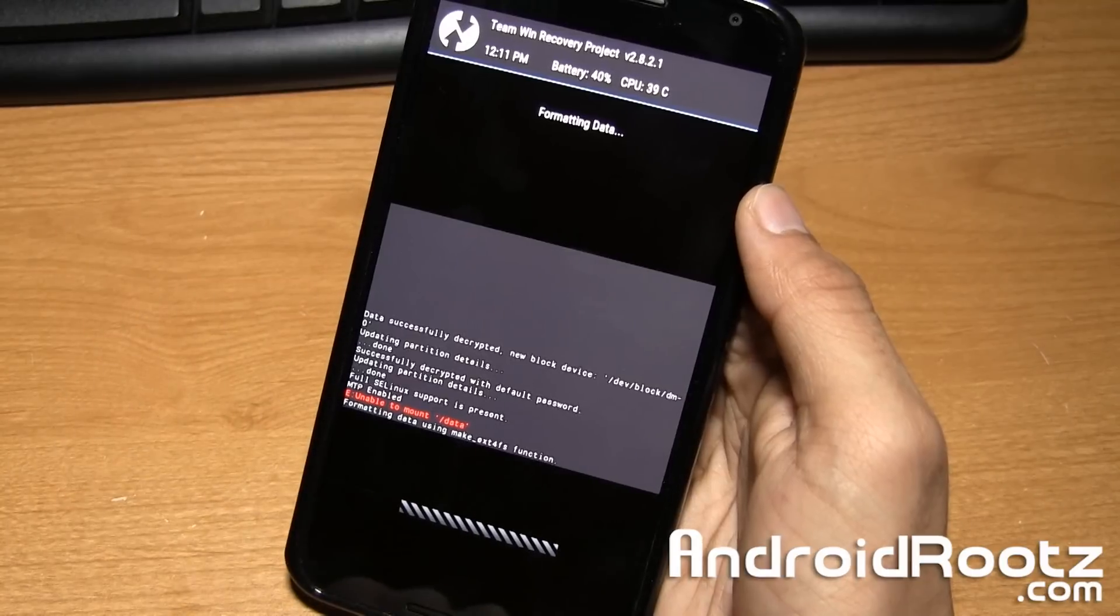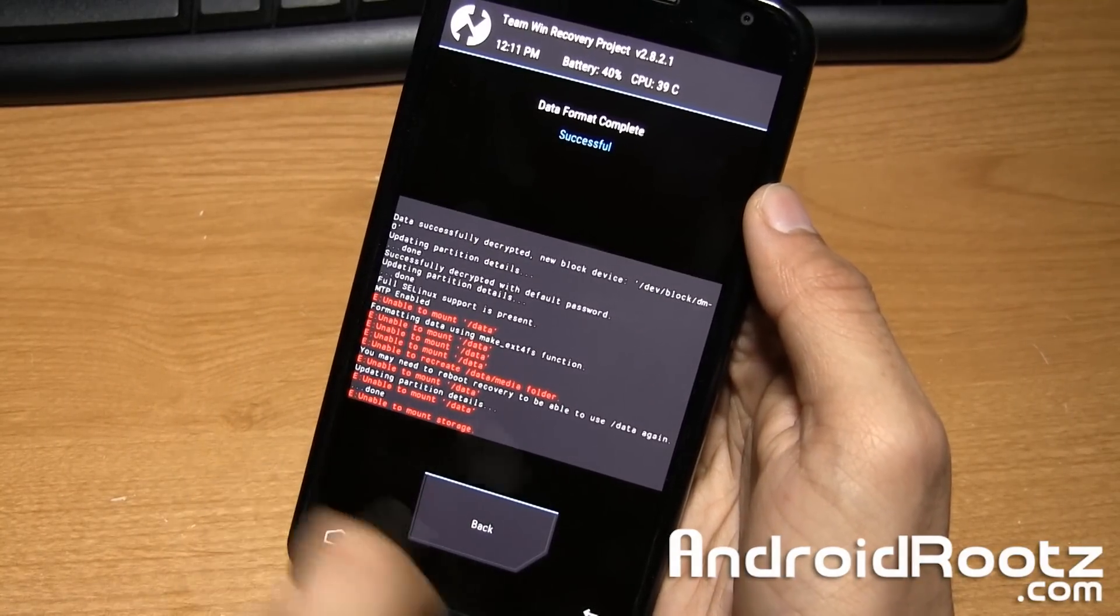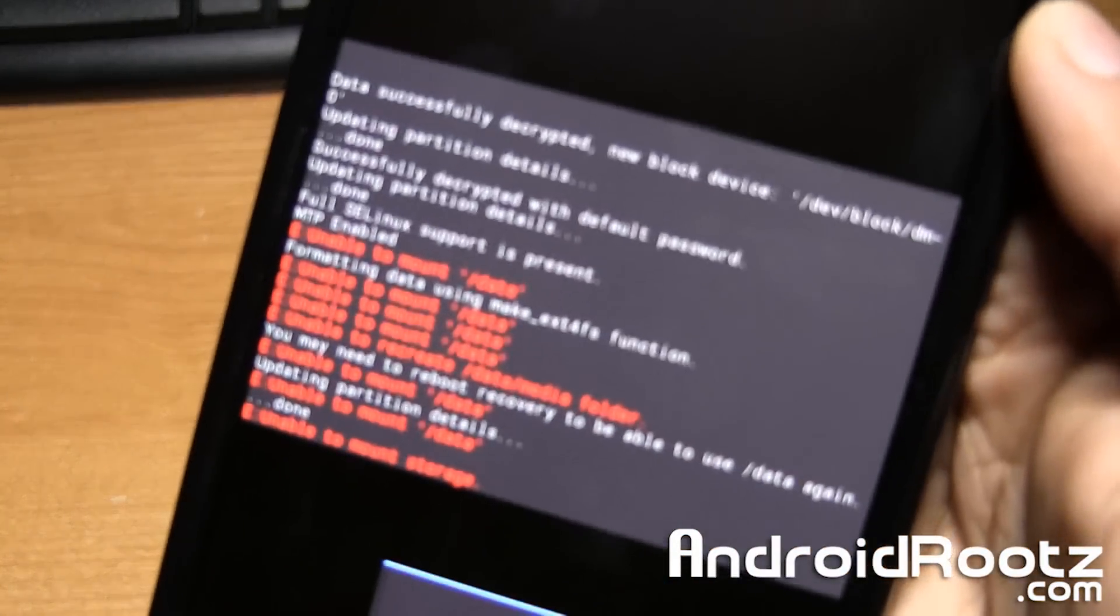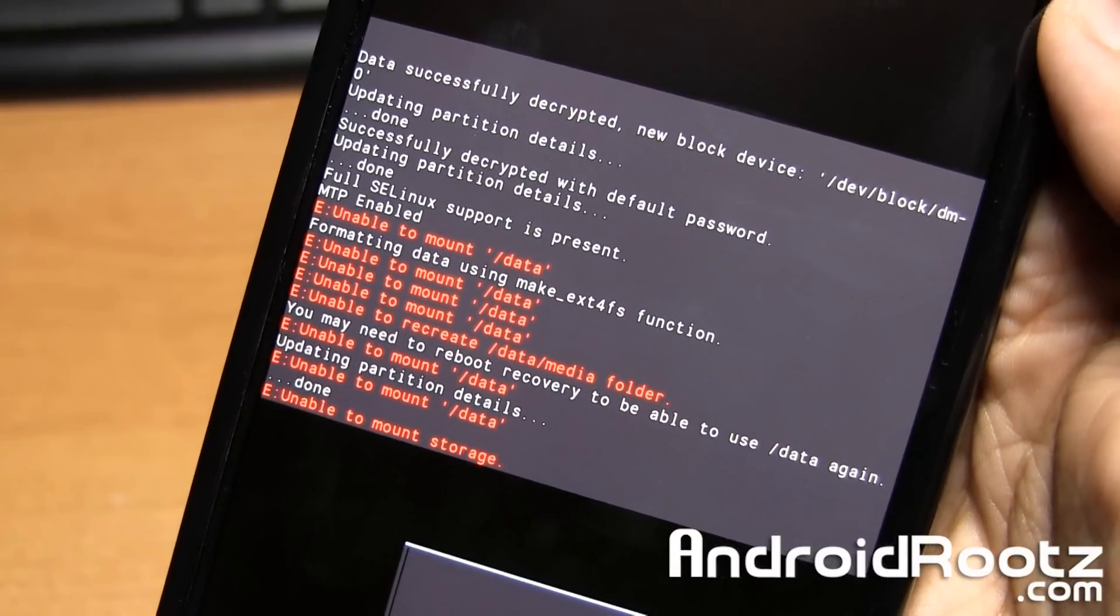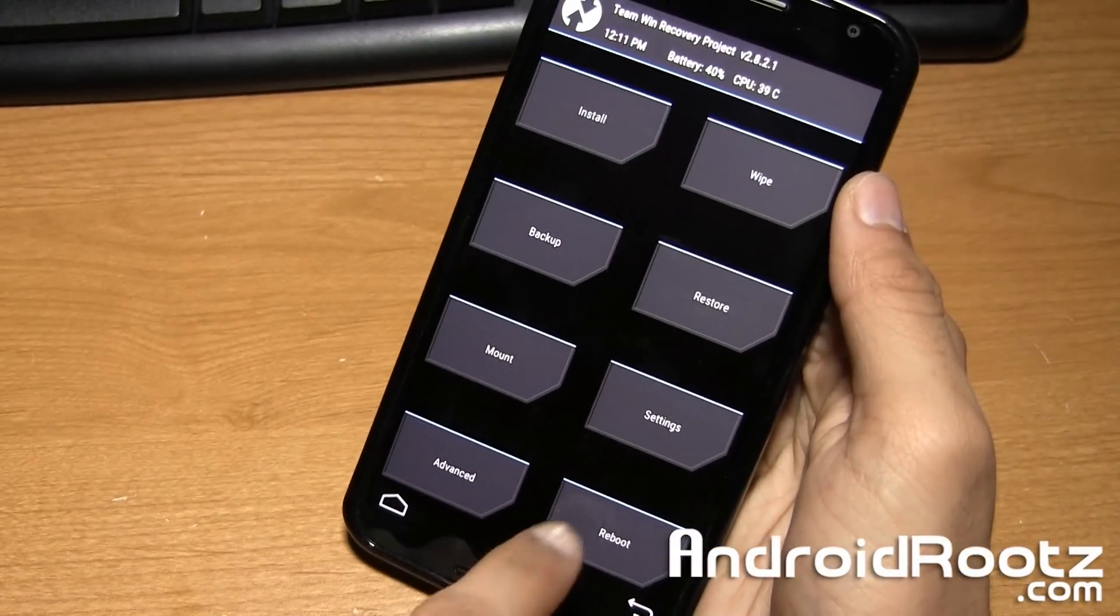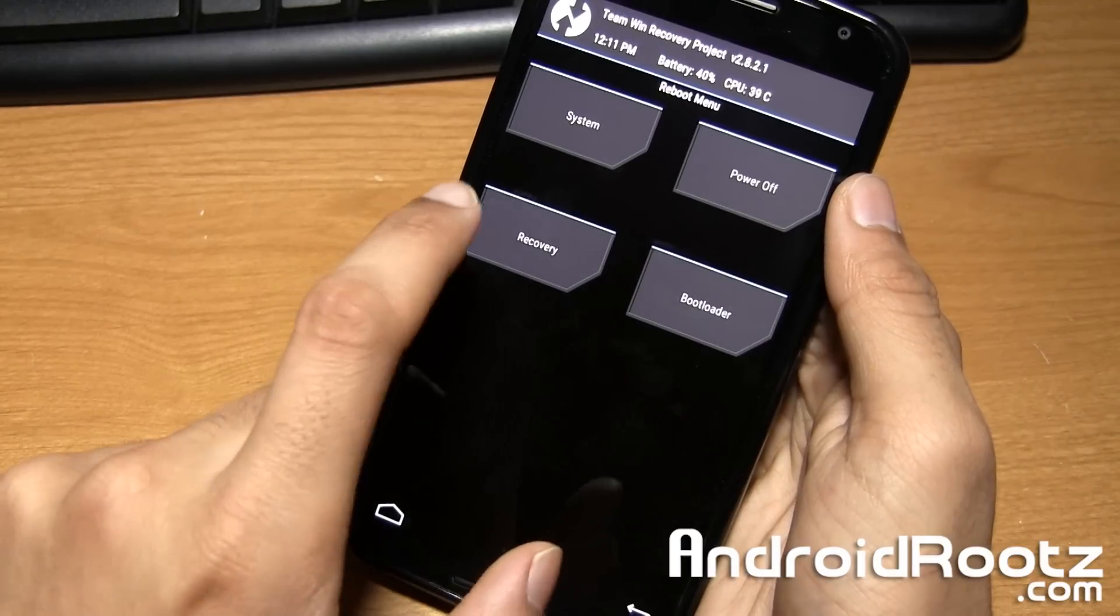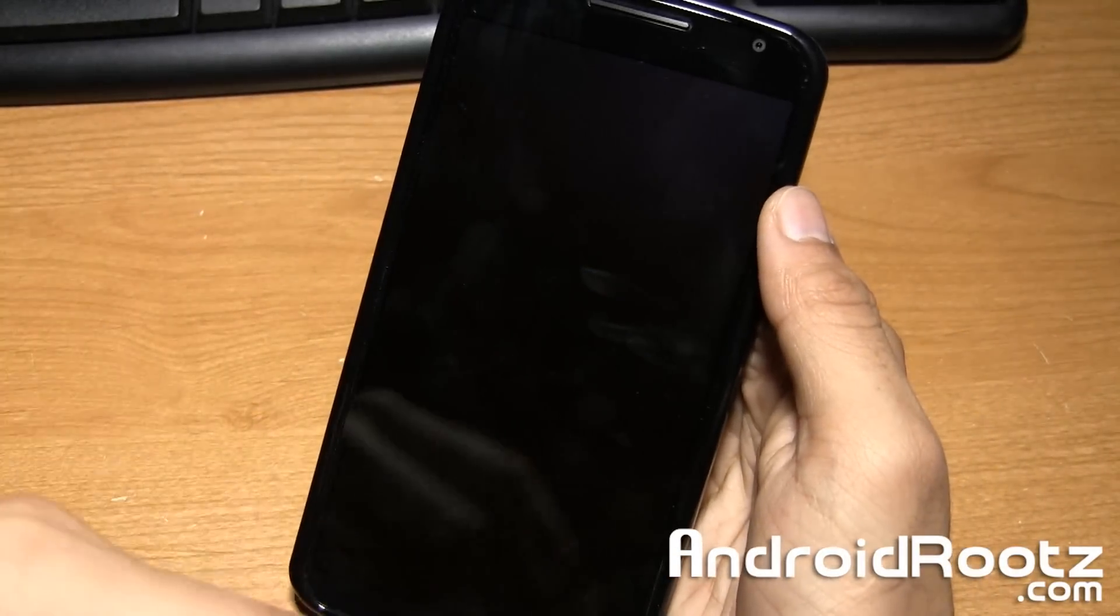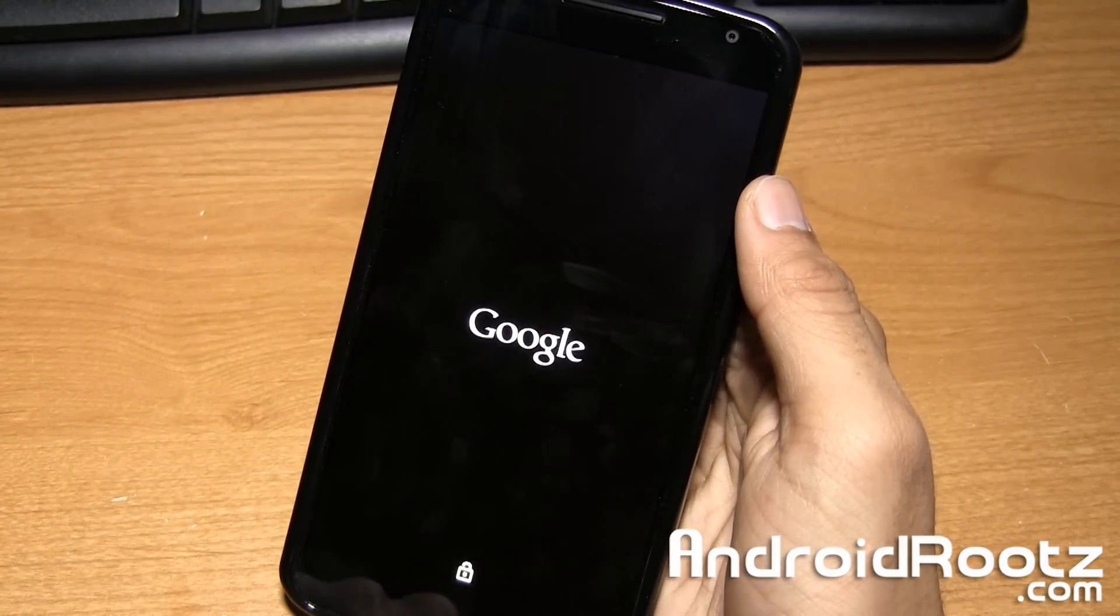And yeah, I get this issue. It says unable to format data and all that. If you do get this issue where it says it's unable to format all this data partitioning and all that, tap on the home, tap on reboot, tap on recovery. And this is going to reboot ourselves back into recovery, which will fix the issue.